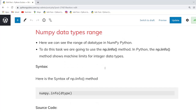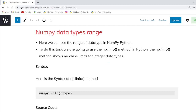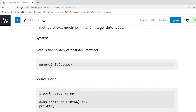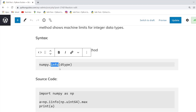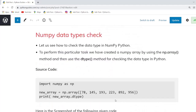NumPy data type range: in this example we will learn the range of data types in NumPy. To check this we use the numpy.info function along with the dtype parameter, and the output shows the range of that data type.